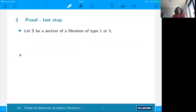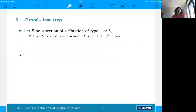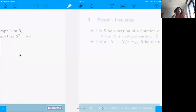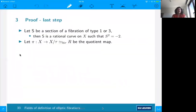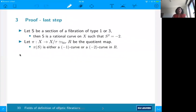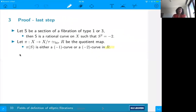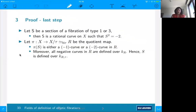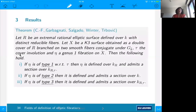For the sections: consider a section of a fibration of type 1 or 2. Sections on the K3 surface are minus-two curves. We consider the Gaussian map from X to X modulo tau, which is birational to the extremal rational surface. The image of this section through this map is either a minus-one or minus-two curve. We already know all negative curves on our rational elliptic surface are defined over K_R, so the section is defined over a further quadratic extension — at most degree four — which is what we claimed.